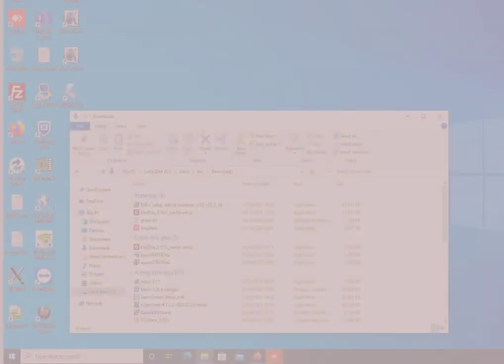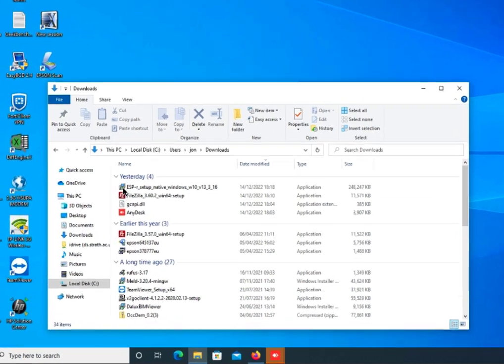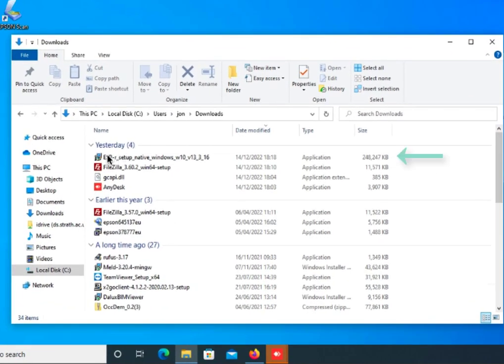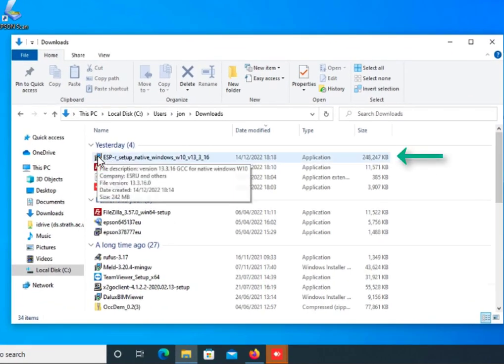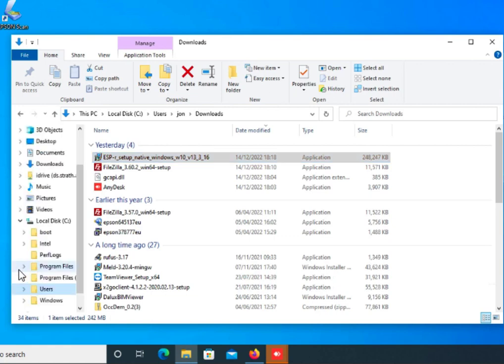The installer includes the version number of ESP-r that it's related to. If you click on the installer, which is about 240 megabytes, it will take a few moments to set itself up.